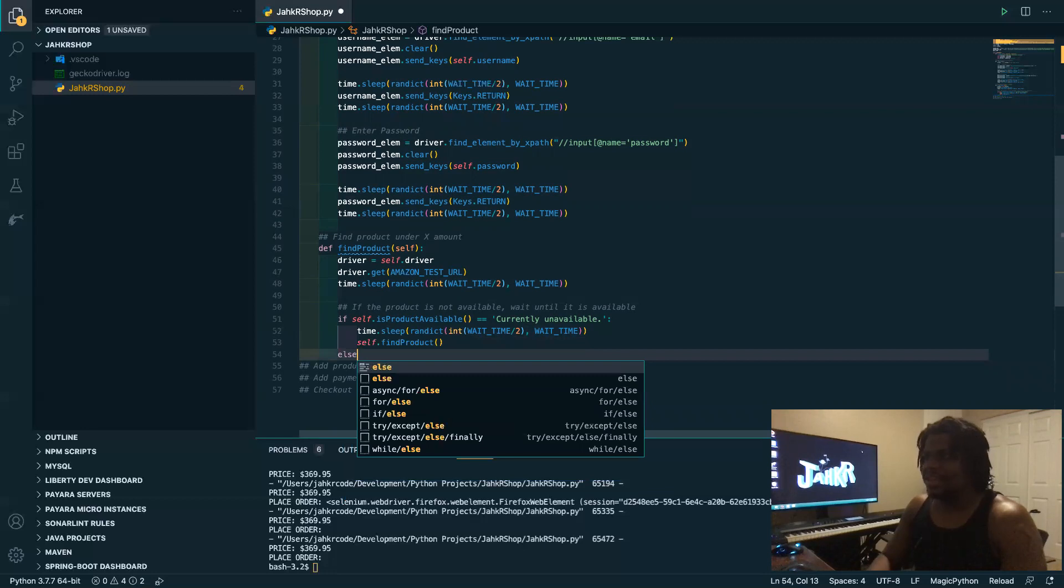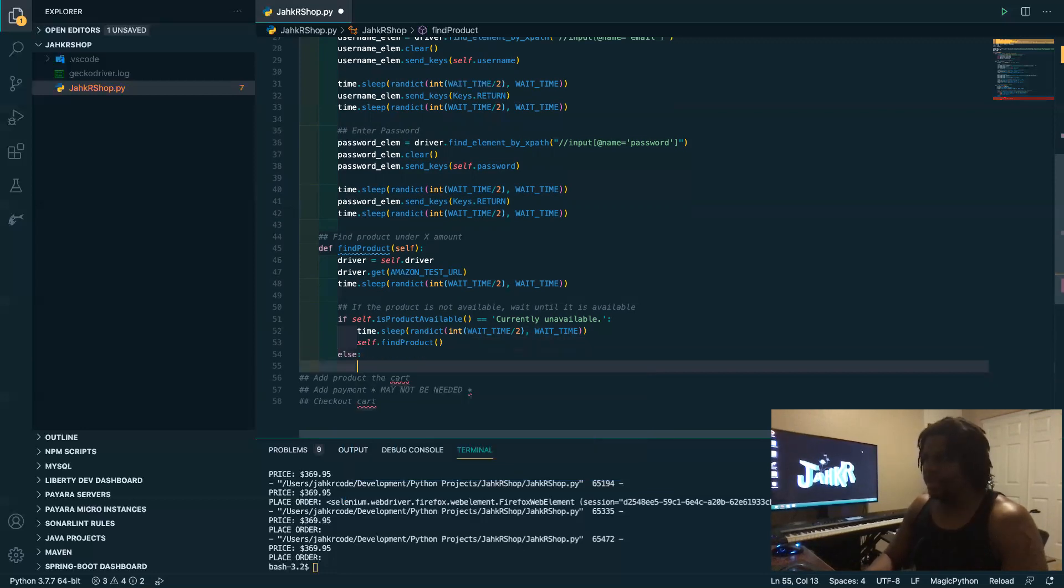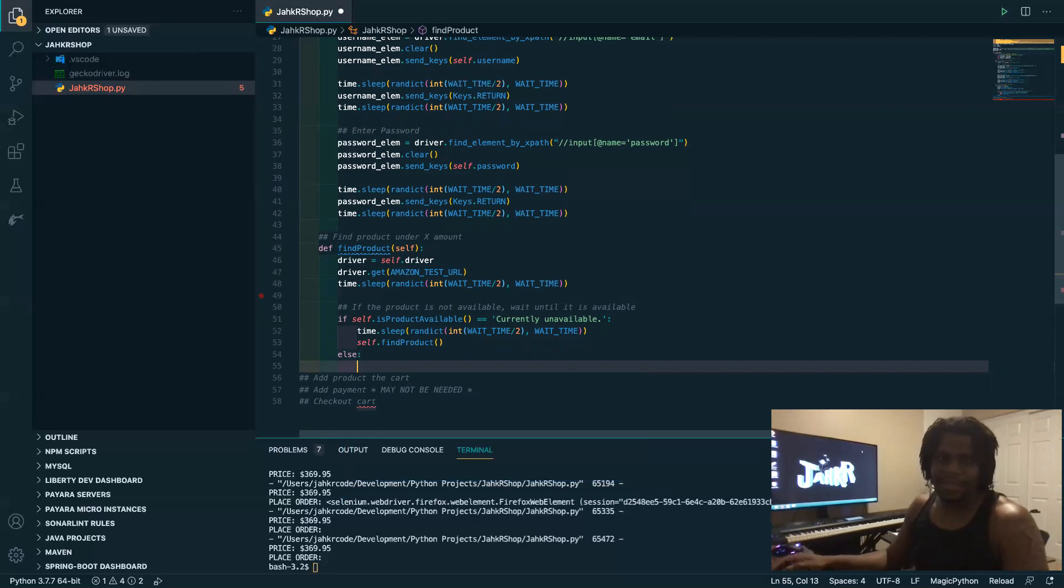And if we do find it, we want to actually buy the product.